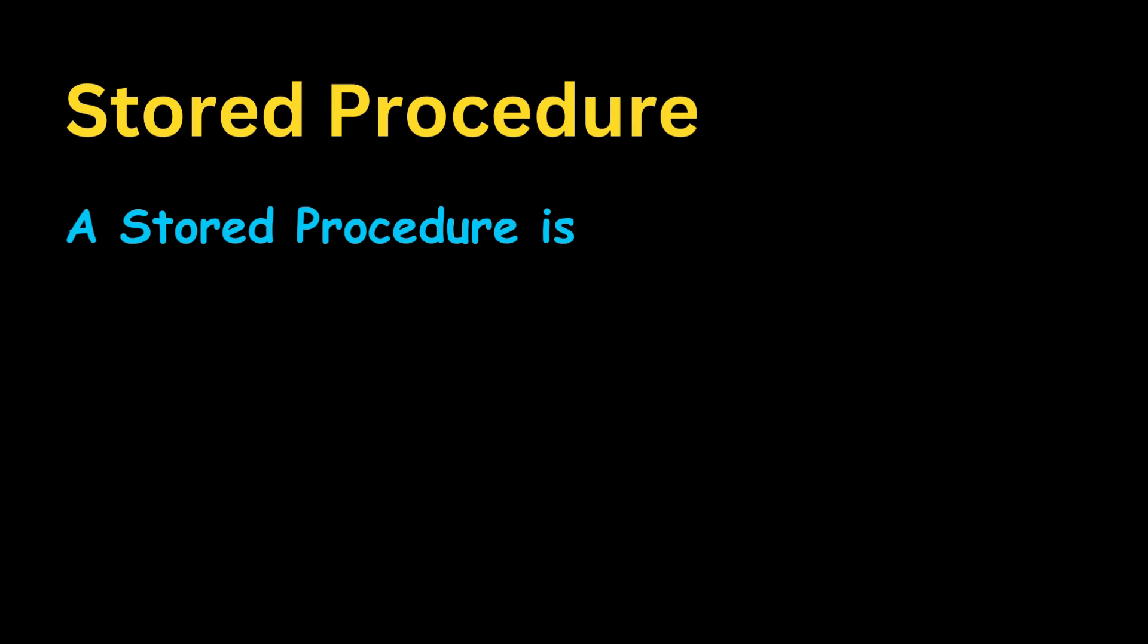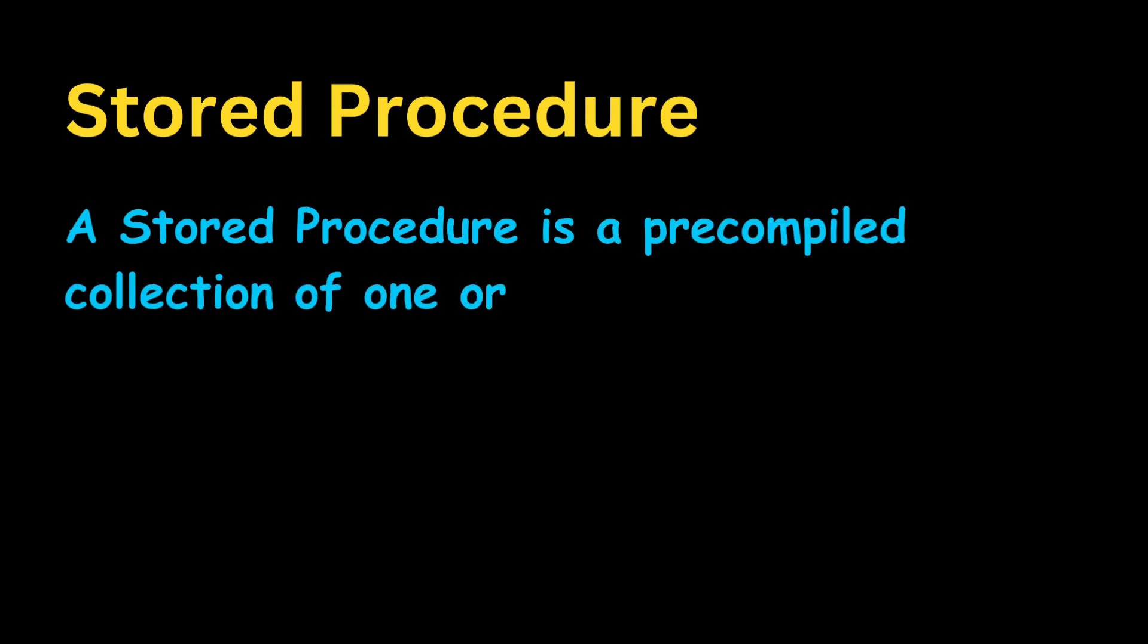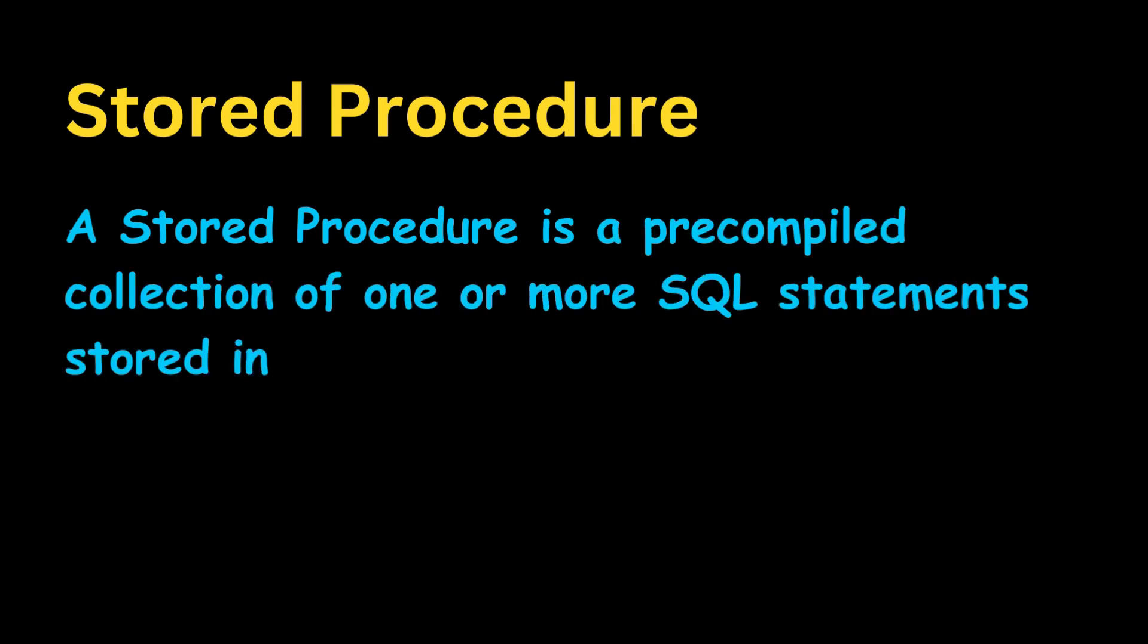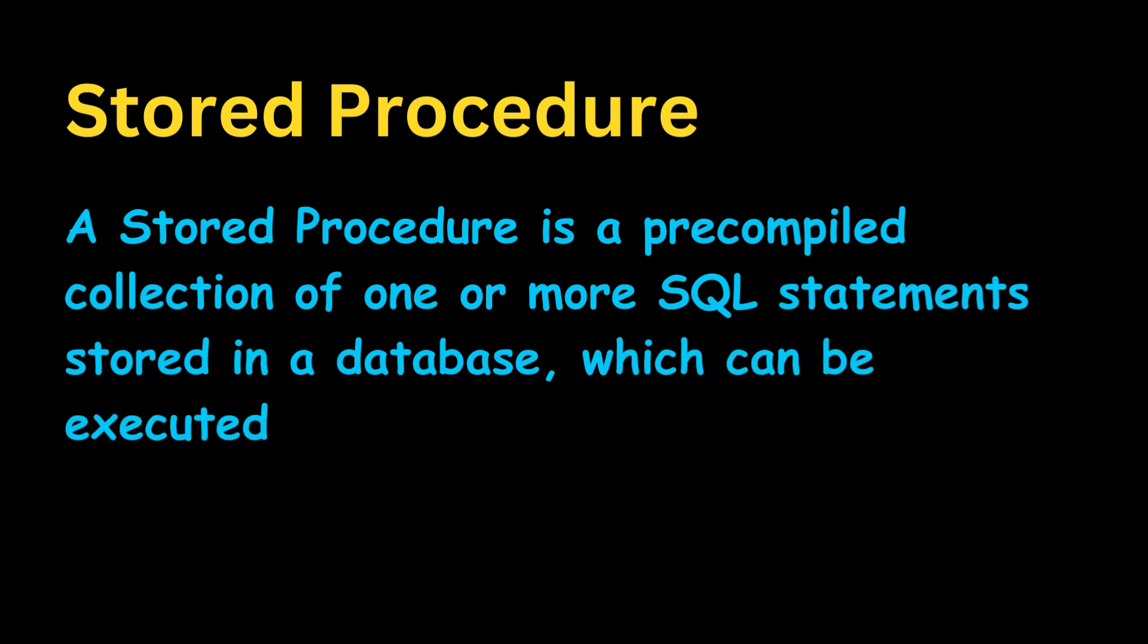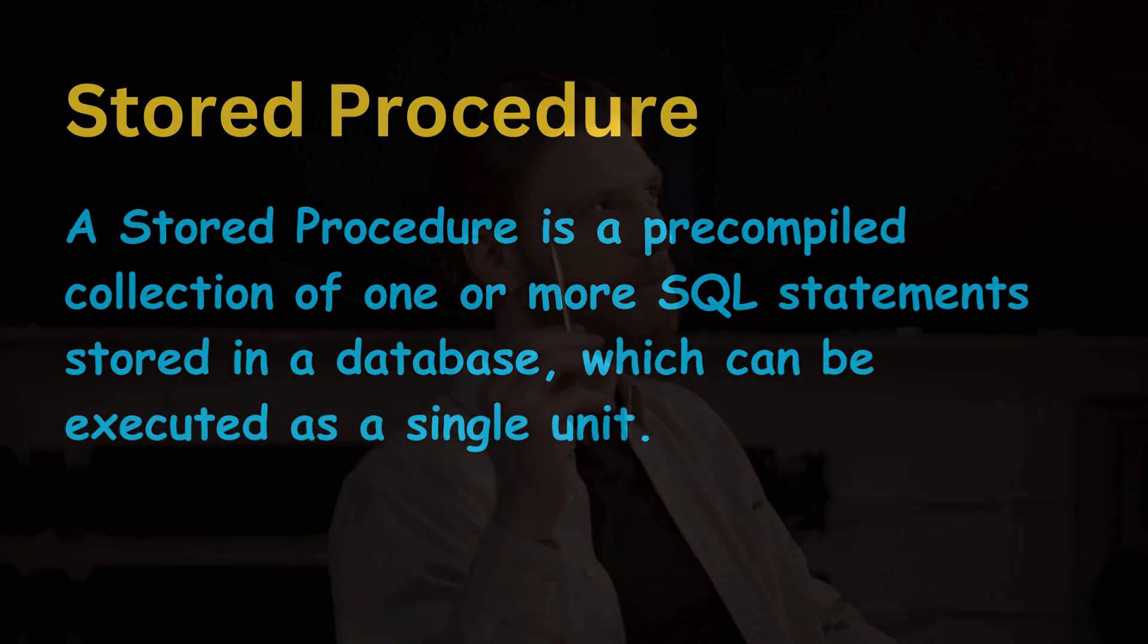A stored procedure is a collection of one or more SQL statements stored in a database which can be executed as a single unit.